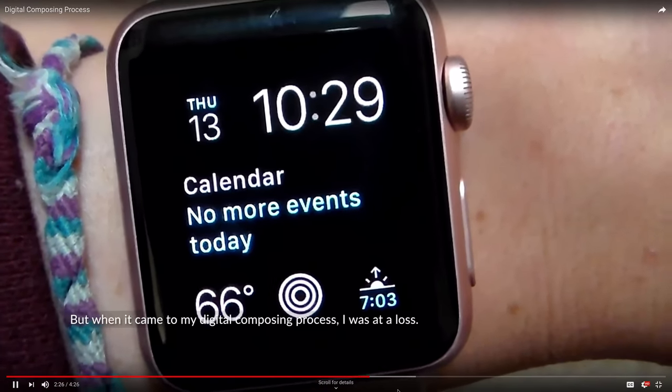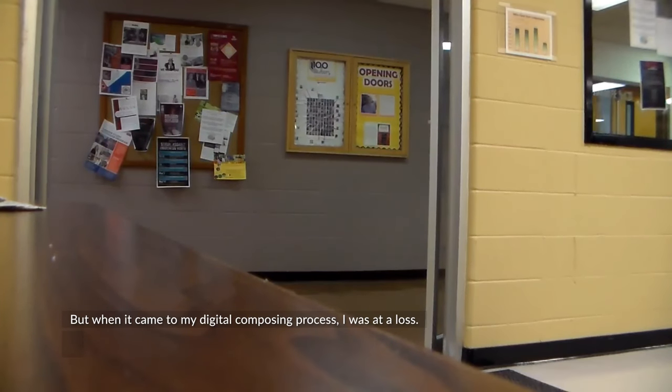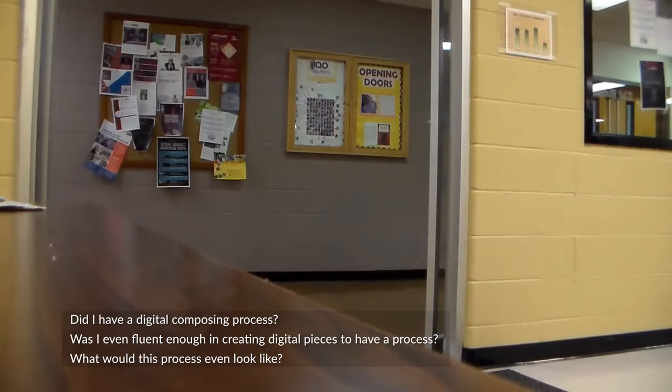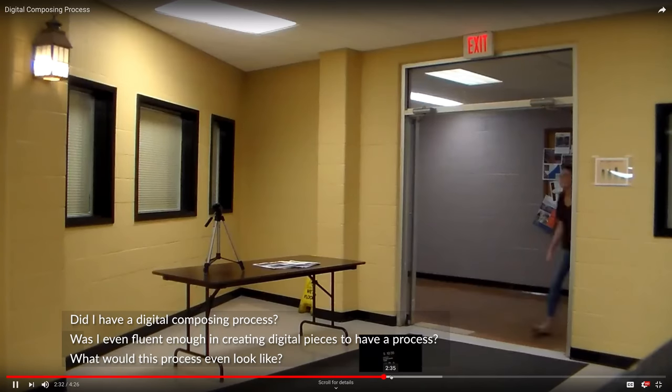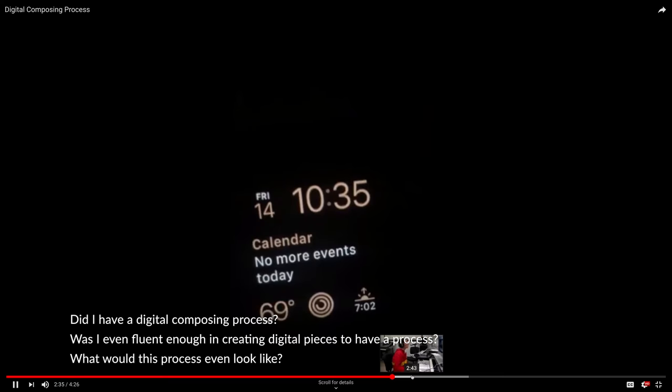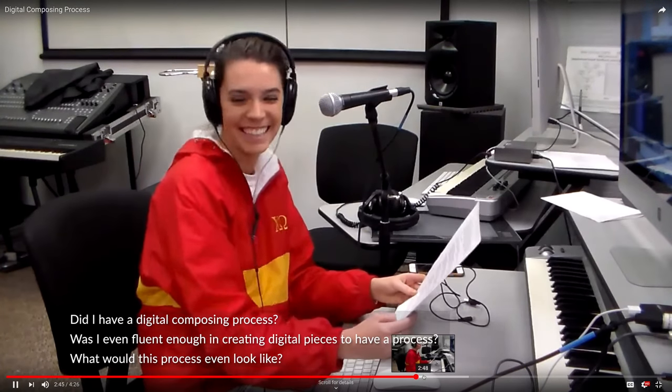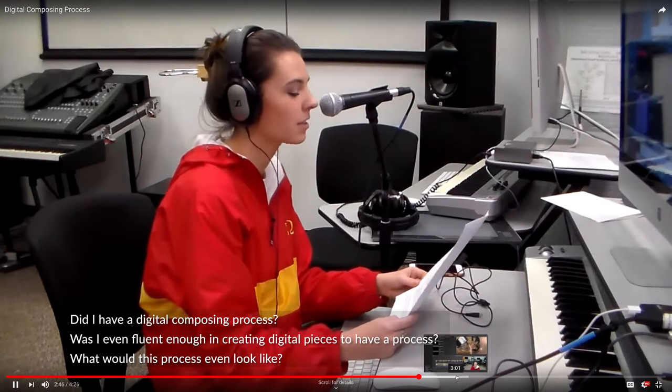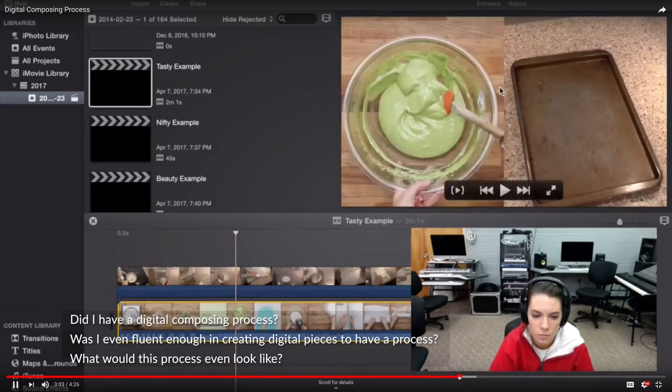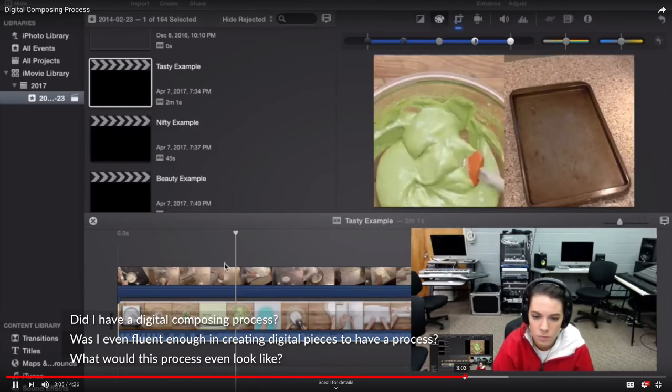But when it came to my digital composing process, I was at a loss. Did I have a digital composing process? Was I even fluent enough in creating digital pieces to have a process? What would this process even look like?